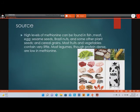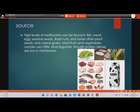High levels of methionine can be found in fish, meat, eggs, sesame seeds, Brazil nuts, and some other plant seeds and cereal grains. Most fruits and vegetables contain very little methionine, and most legumes are protein-dense but low in methionine.